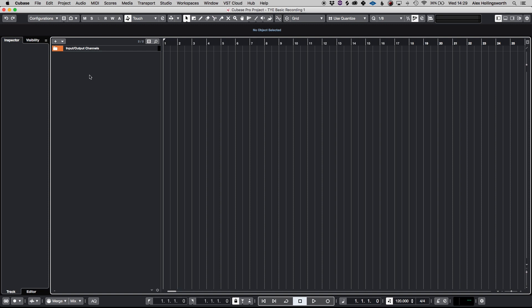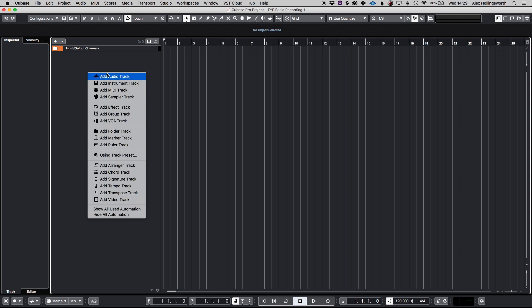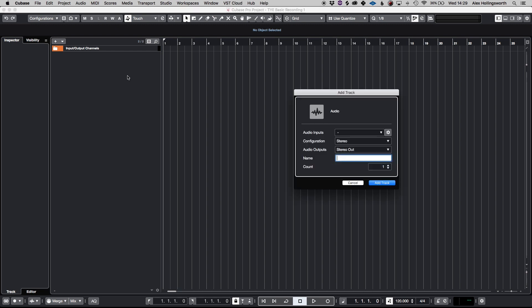What you do is you right click on the bar on the left here and click add audio track as we're obviously recording audio. Now you'll be presented with this small window here where you are offered audio inputs, the configuration, the outputs and the name of the track.